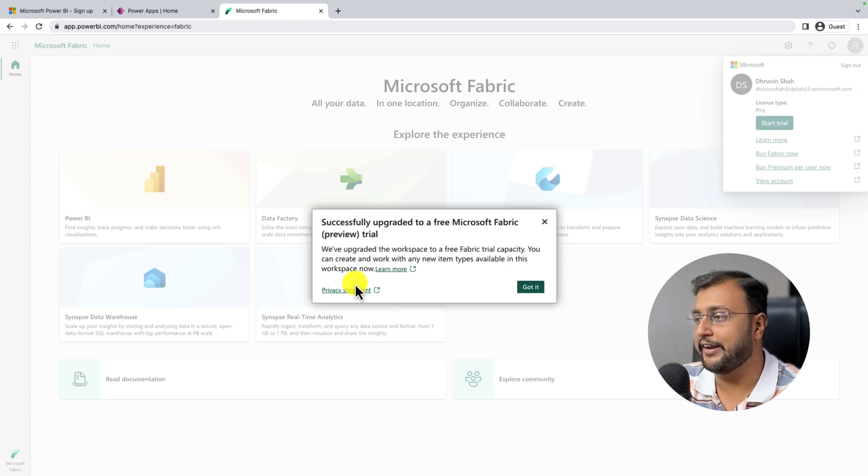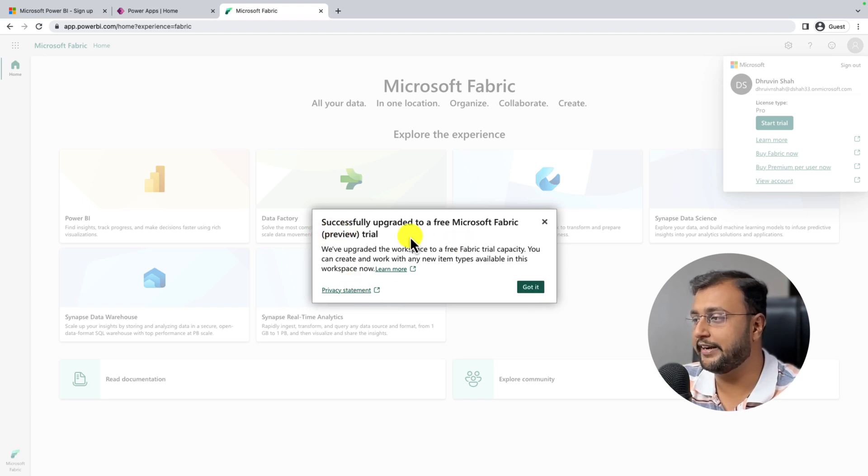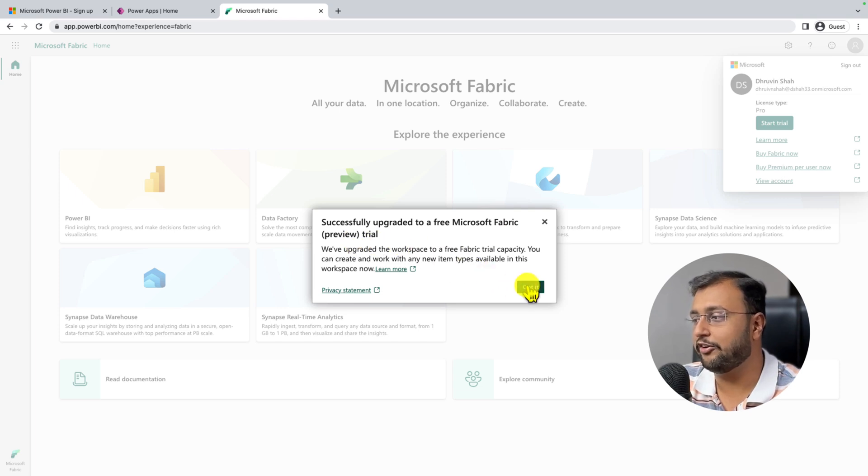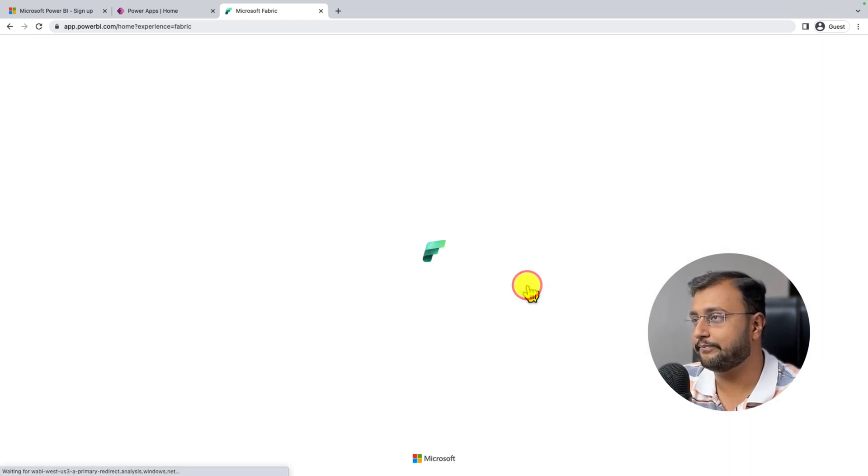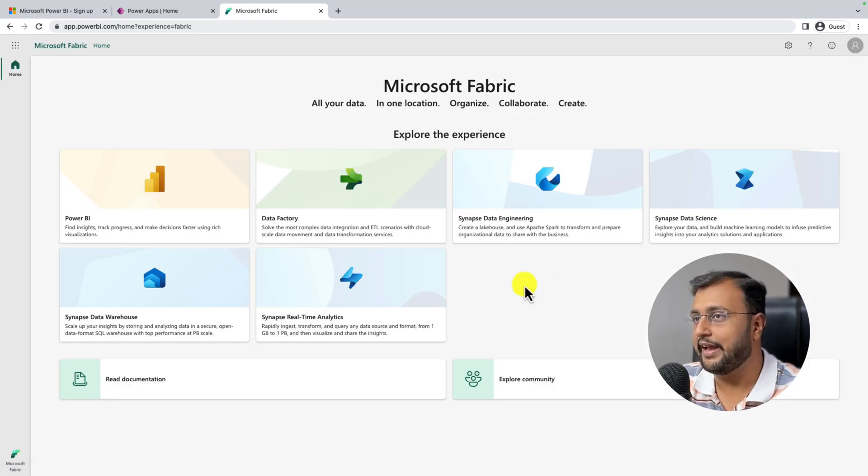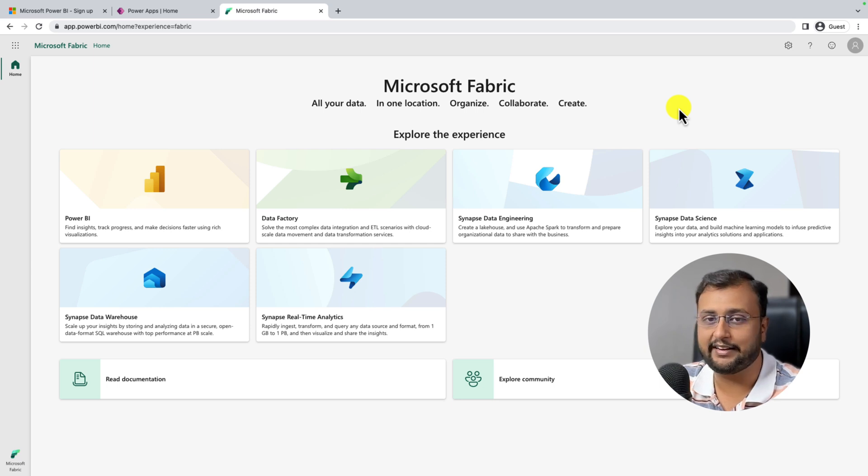And when you click that, it will show that successfully upgraded to free Microsoft trial. Click on got it. And your Fabric trial is activated successfully.